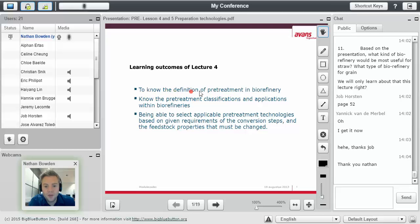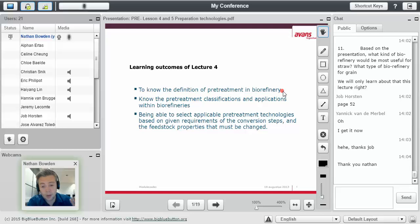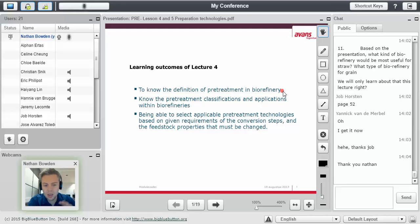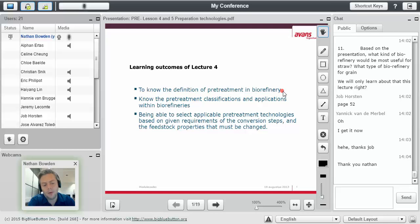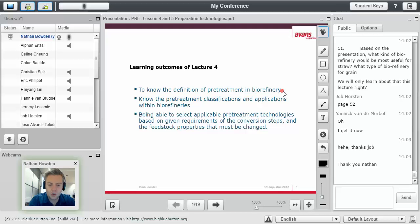First, to know the definition of pretreatment in a biorefinery. So right now, in the first lesson, we talked about what is a biorefinery. In the second and third, we talked about biomass. What can you do with it? What are the general ideas of a biorefinery you can use?